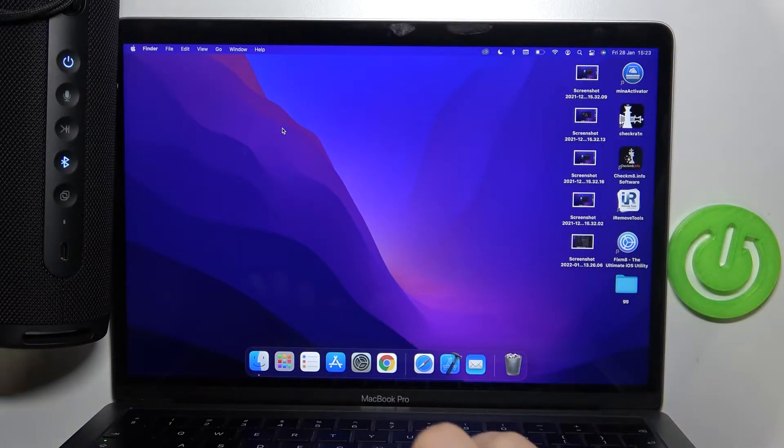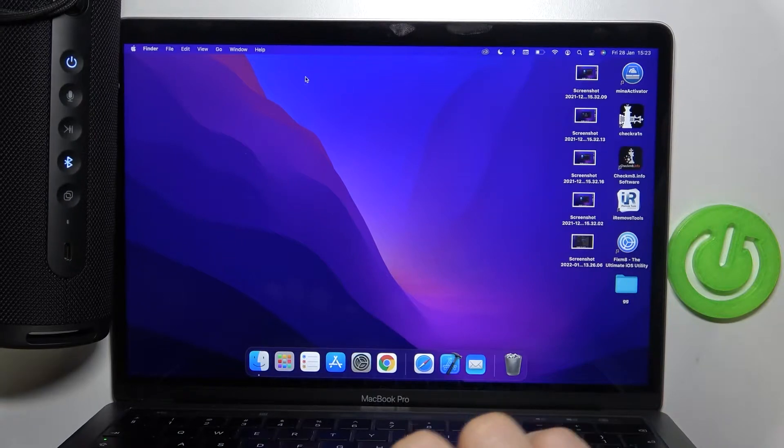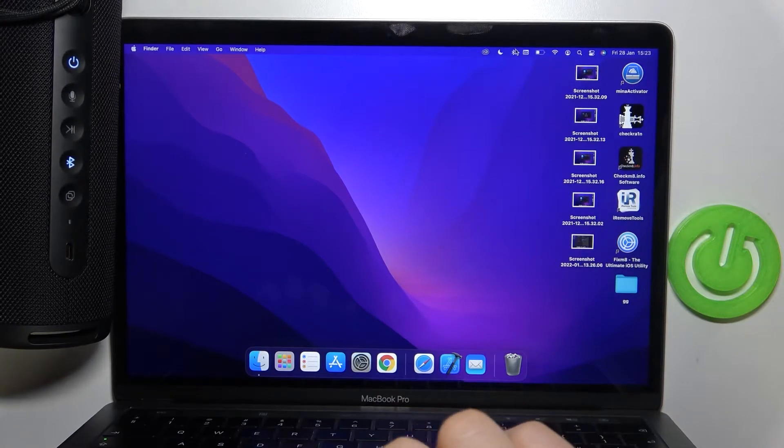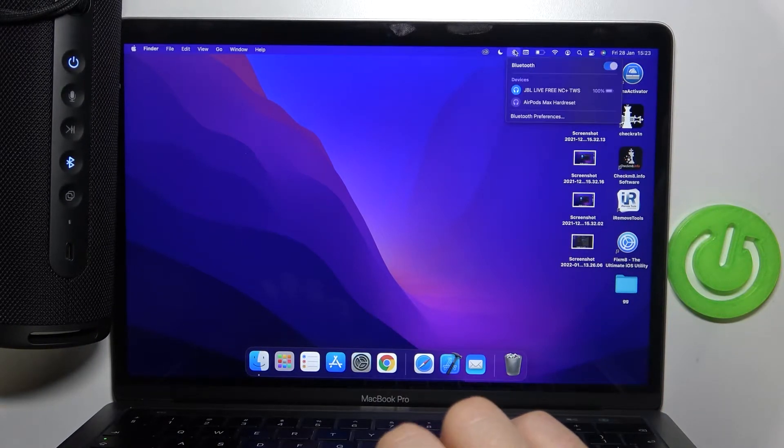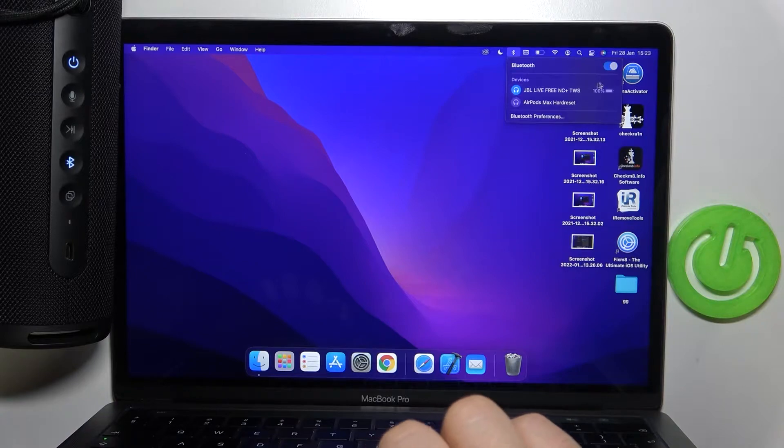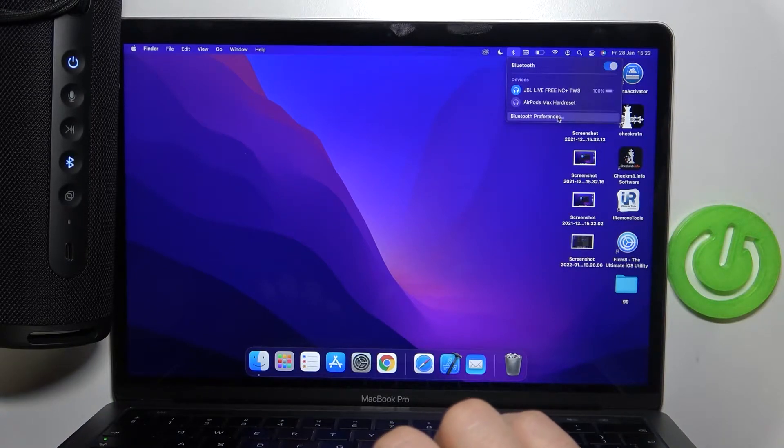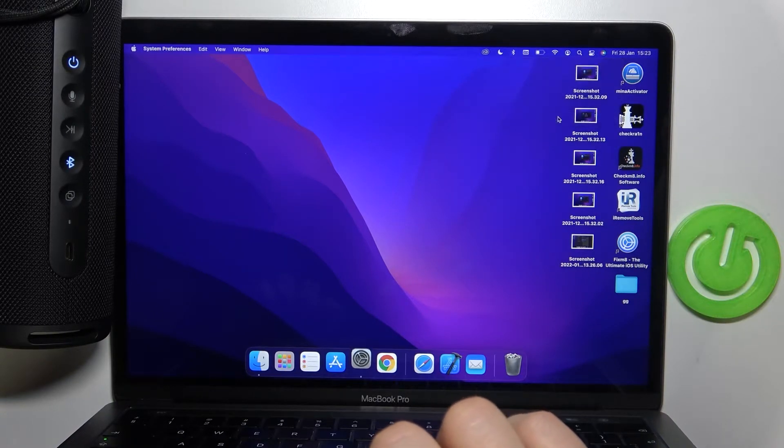The next step, we have to go for the Bluetooth settings on our MacBook. You have to enable Bluetooth by tapping on the switcher. Then go for the Bluetooth preferences.